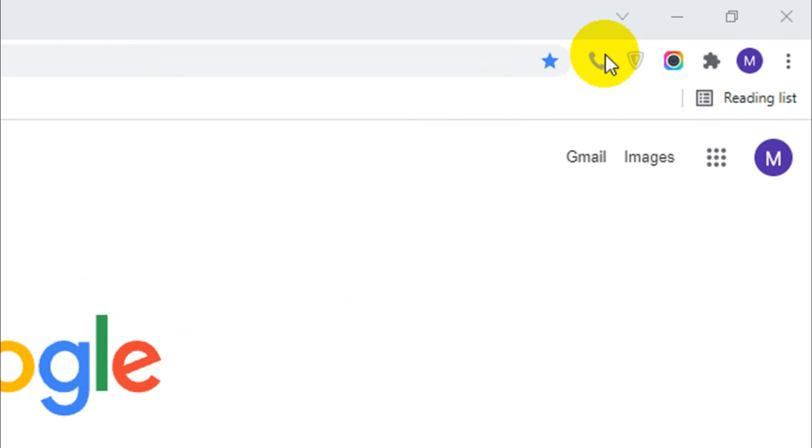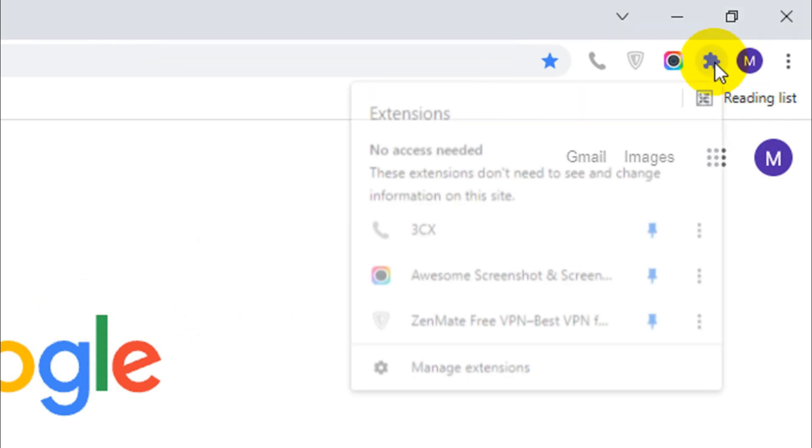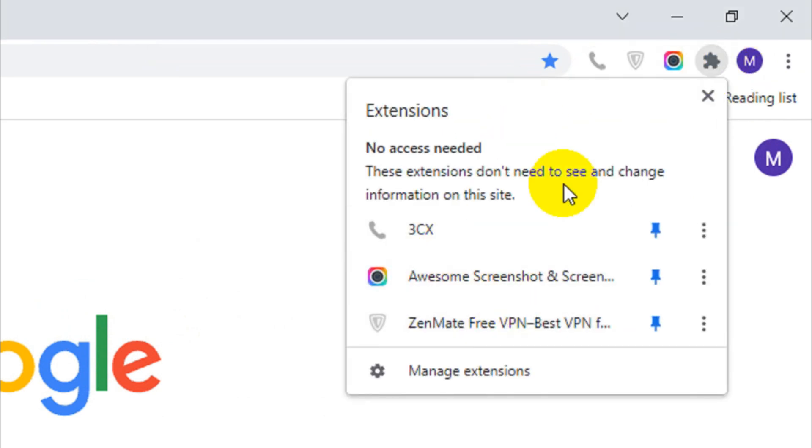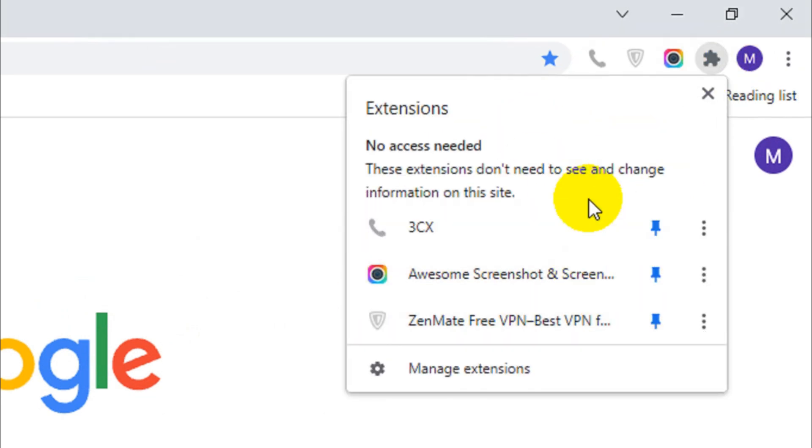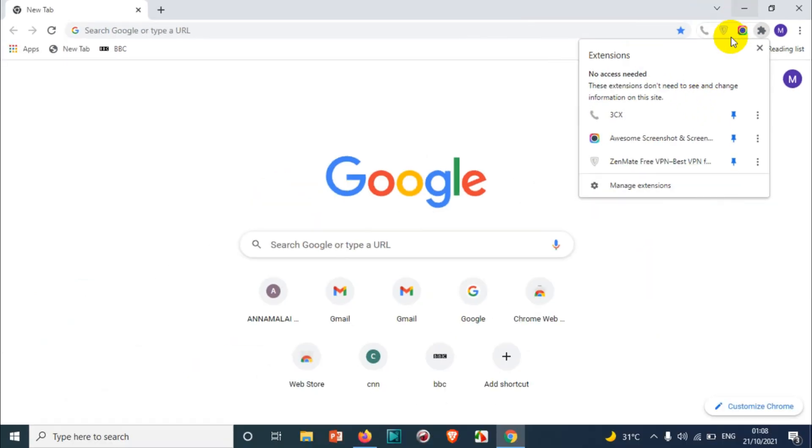I can see here the extensions that I have. I have a couple of extensions here already which I am using frequently. But there are a lot of extensions available in Google Chrome or Firefox.